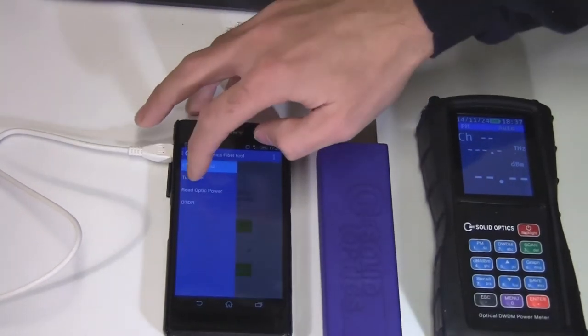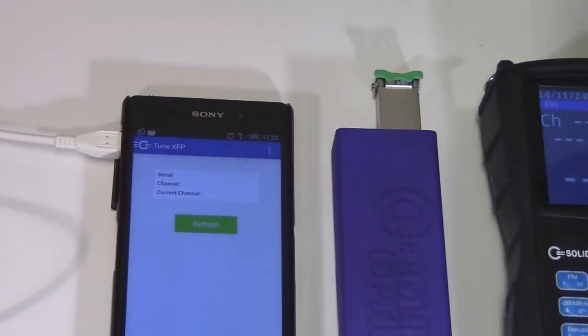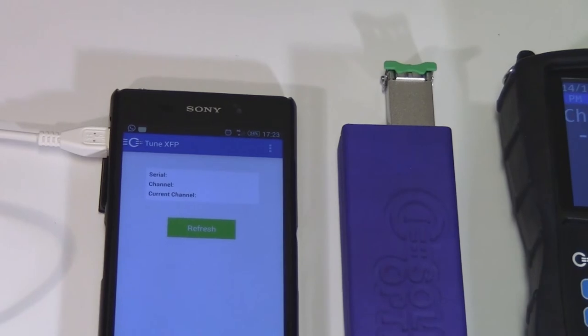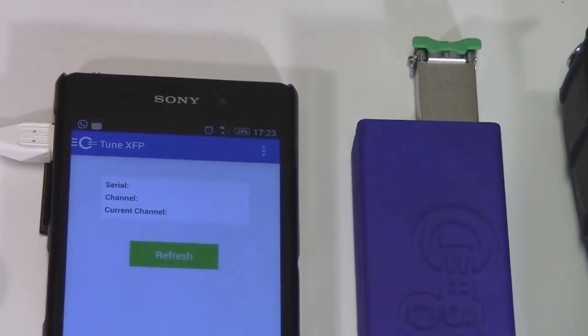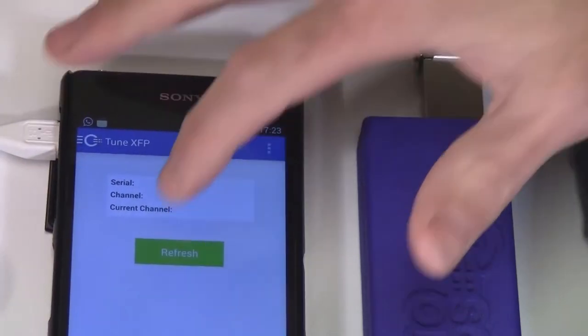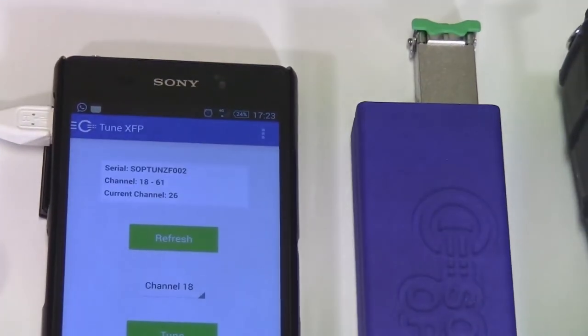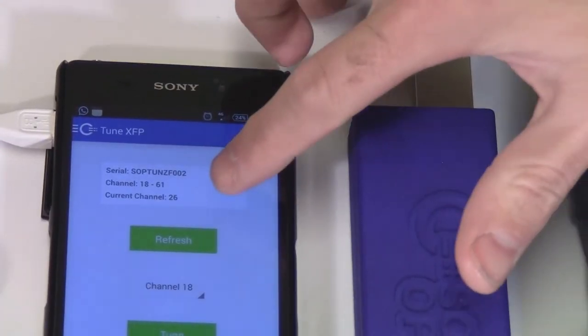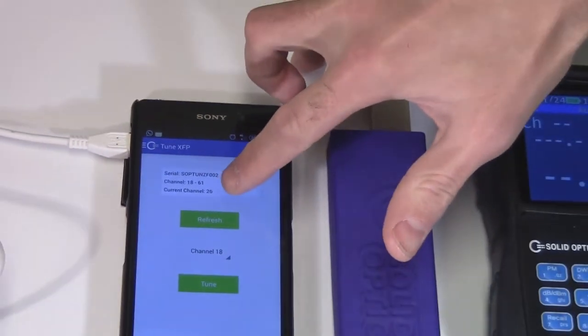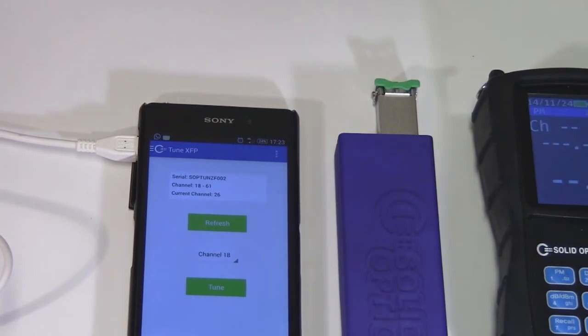Select TUNE XFP, but once again you can do that with the SFP Plus as well. I'll do a refresh. You can see it is coded for 26.